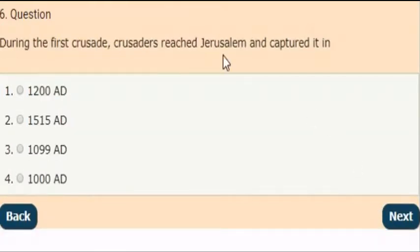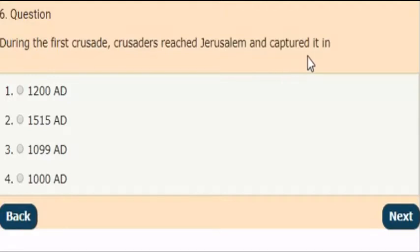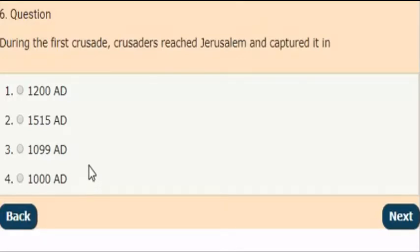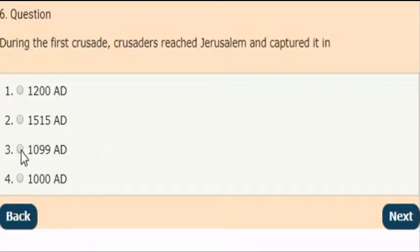Next question: During the first crusade, crusaders reached Jerusalem and captured it in which of the following year? The correct answer is option A — in 1099 AD.